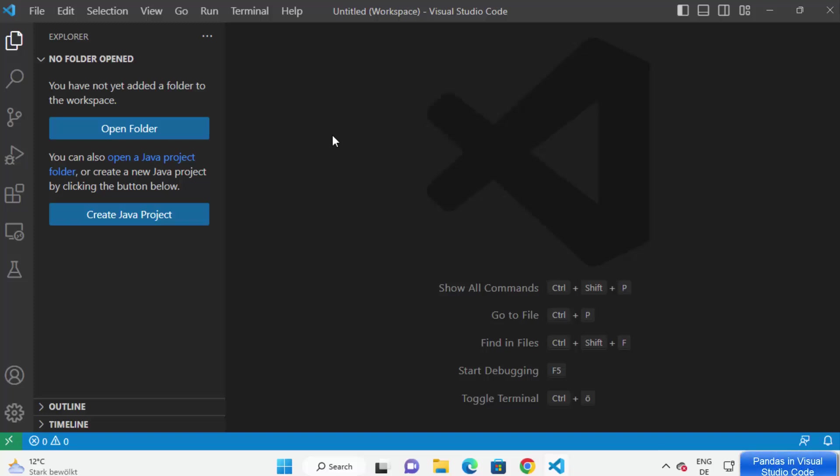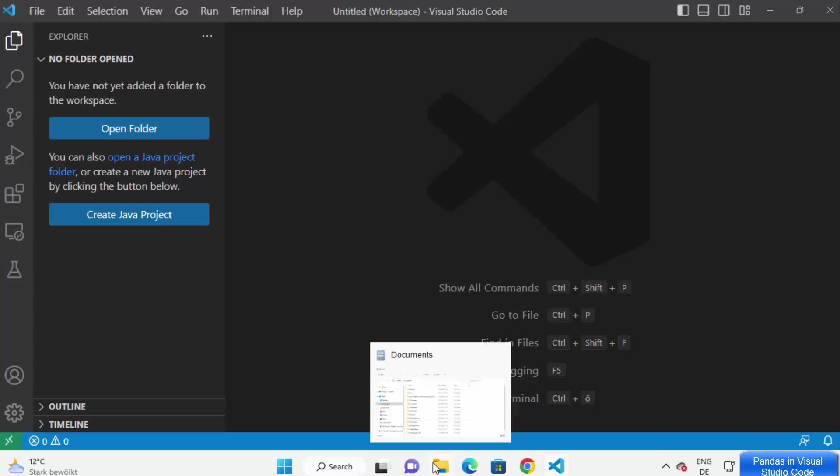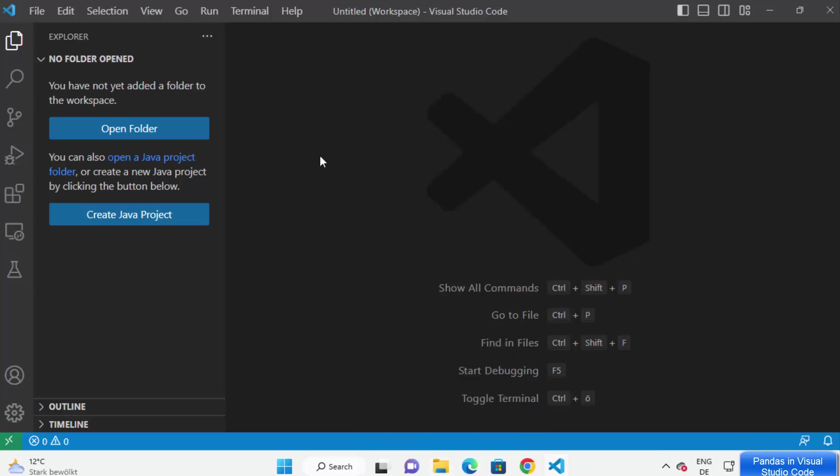Hey guys, in this video I'm going to show you how you can install and use pandas with your Visual Studio Code editor on your Windows operating system. So let's get started. First of all, open your Visual Studio Code editor.